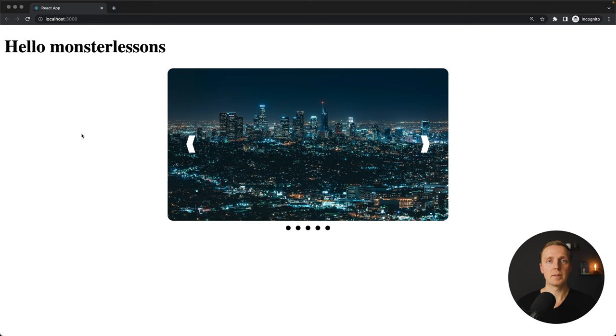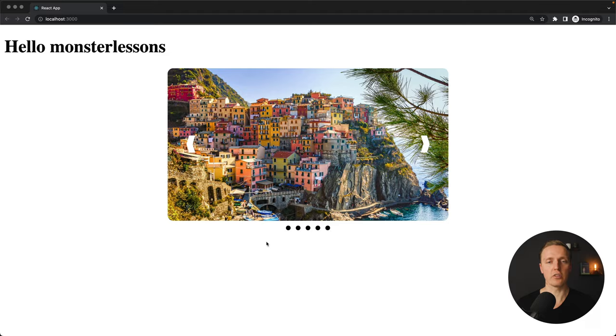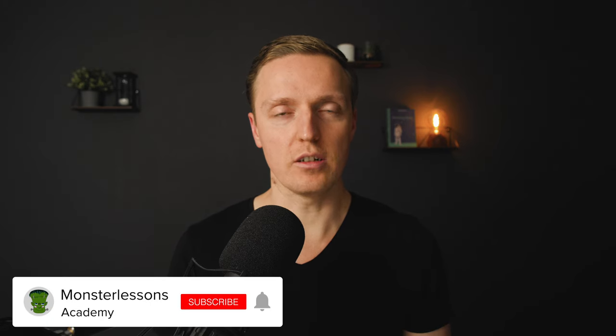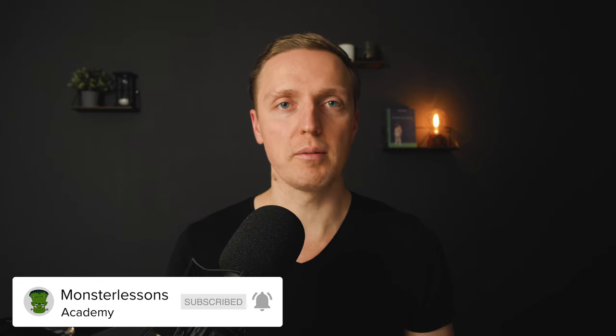In one of the previous videos we implemented a custom slider inside React. We can jump between slides and use the dots on the bottom to change the slide. But a lot of people in the comments wrote that we are missing two key features: auto-scroll of our slider, so slides change automatically when we're not doing anything, and a sliding animation between slides instead of simply jumping and re-rendering.